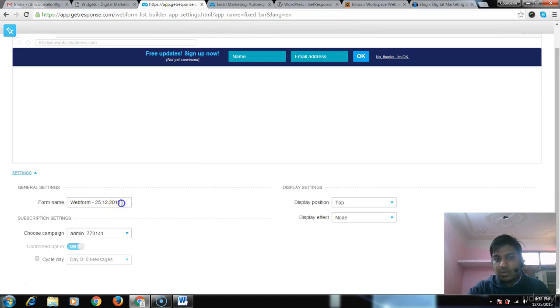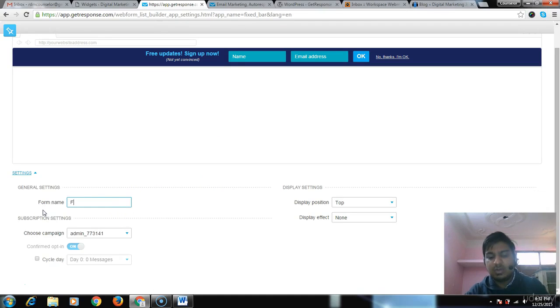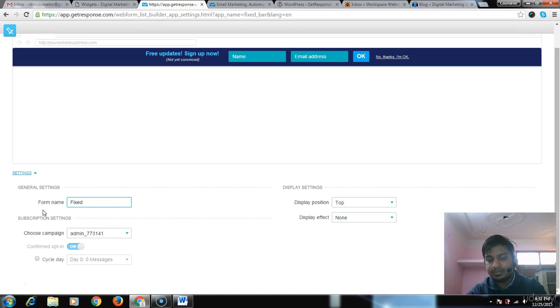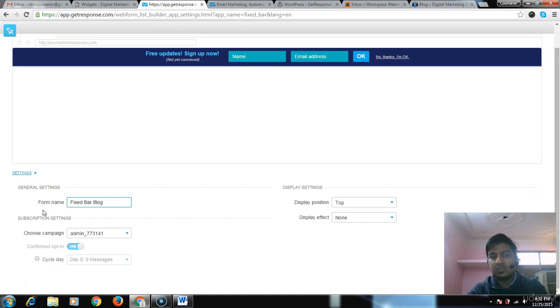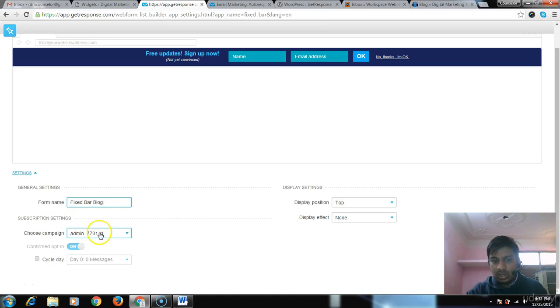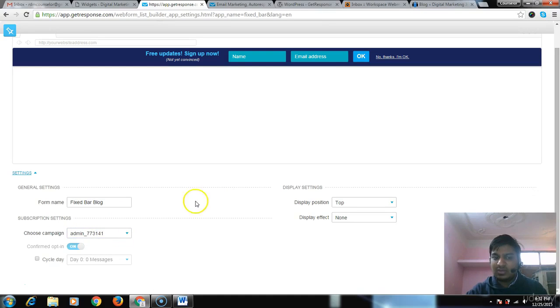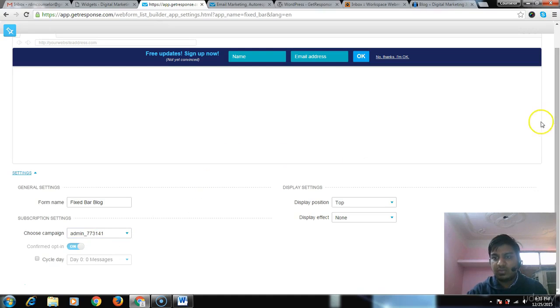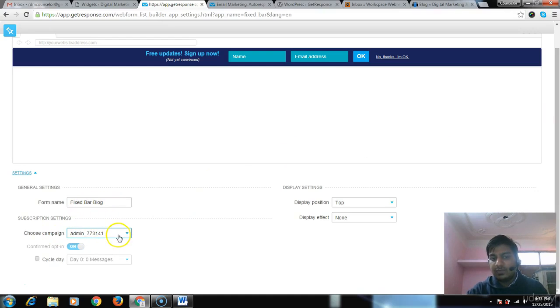Go into settings. The form name - it is a fix bar form, so we can name it 'Fix Bar on Blog.' This is for my blog only. The campaign - for each website I make a campaign, so I push every user into it.